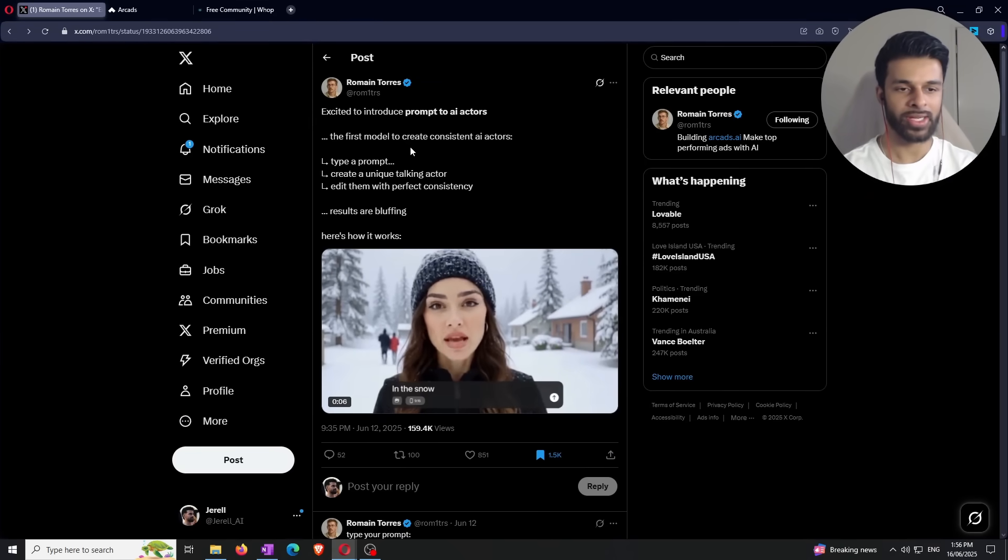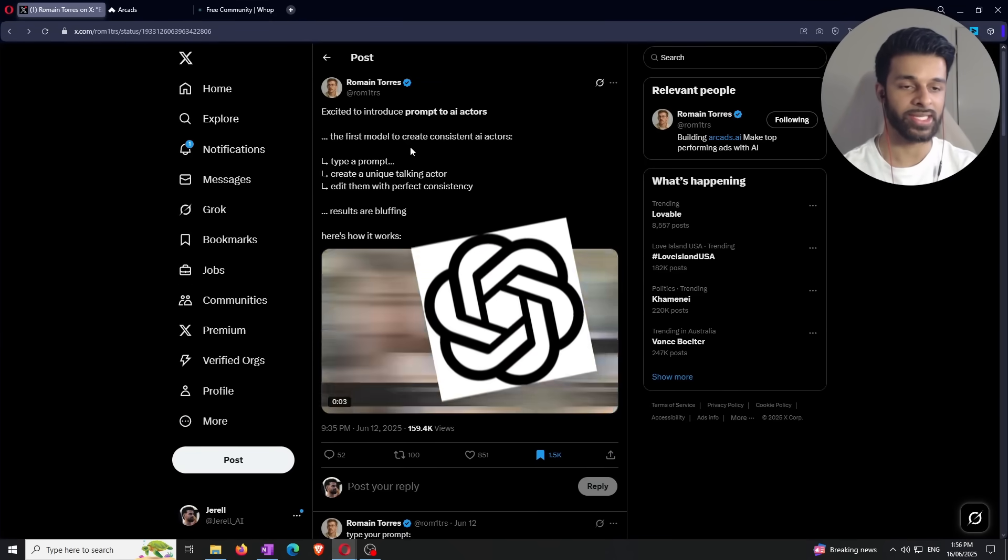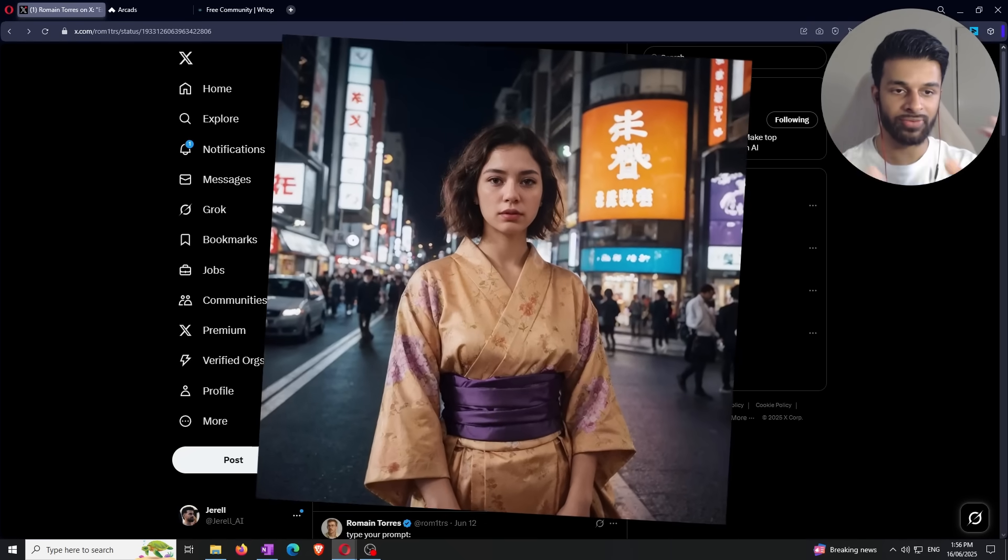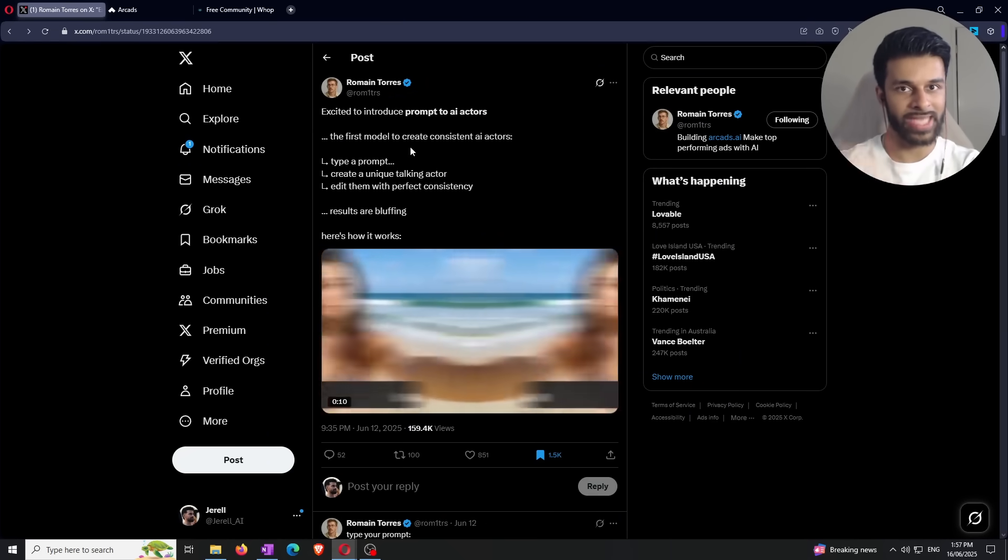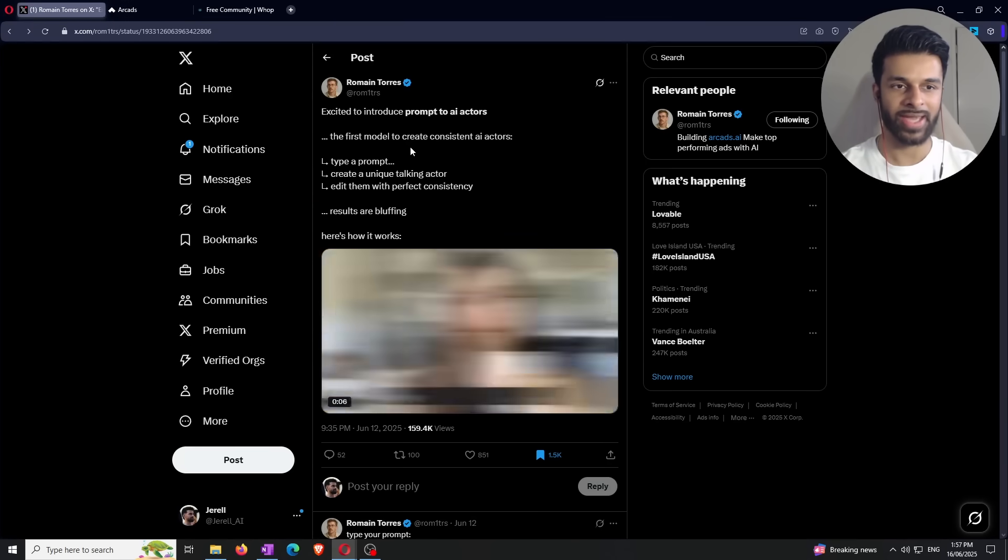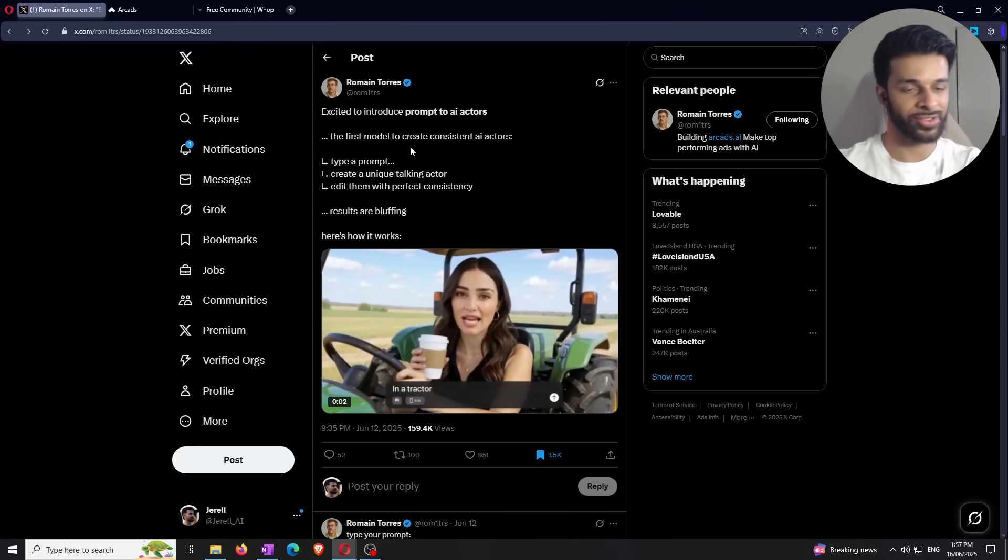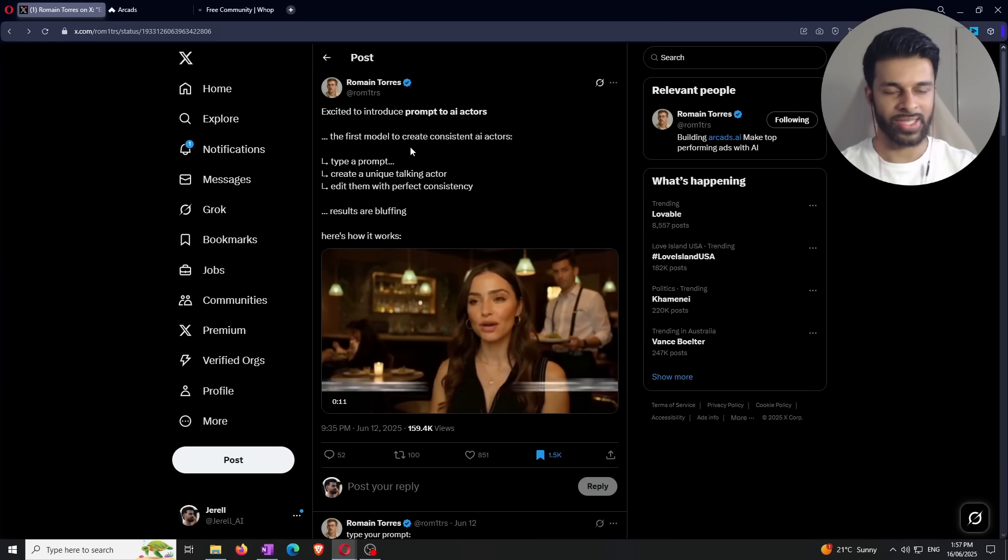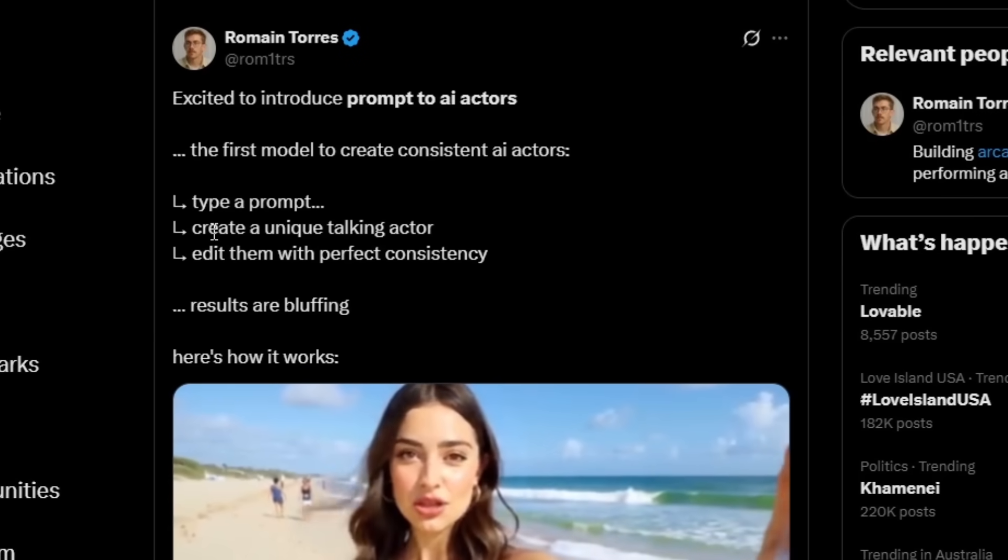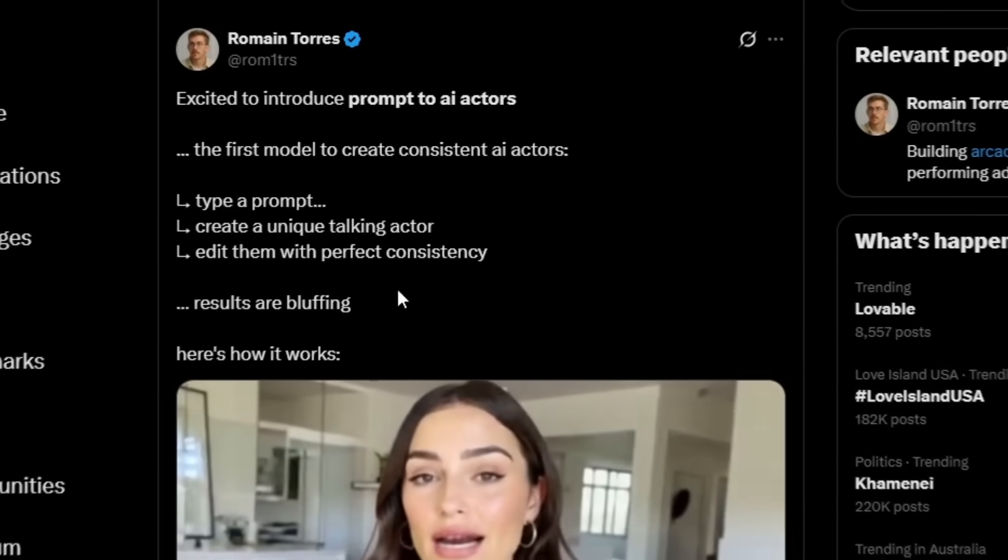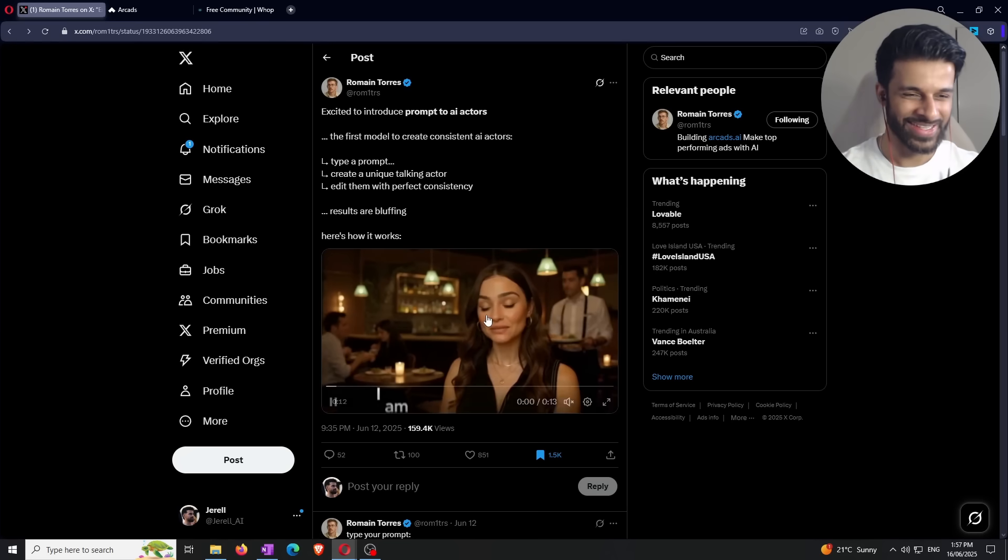Now, if you've been living under a rock, ChatGPT, the image generation model for ChatGPT has become really good, good enough where you can generate an image that's realistic enough that you can take that image and put it into platforms like Arcad's AI in order to create AI actors. But what Roman here is saying is that instead of outsourcing the image creation, now you can do it within the Arcad's AI platform. So as you can see right here, he says all you have to do is type a prompt, create a unique talking actor, edit them with perfect consistency, and the results are bluffing. I've never heard that before, but I'm sure it means the results are good, hopefully.